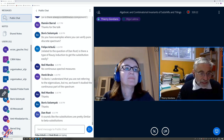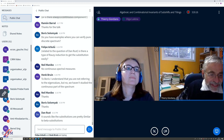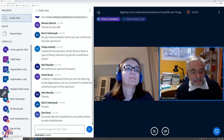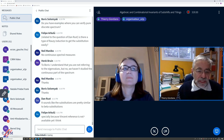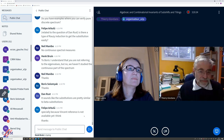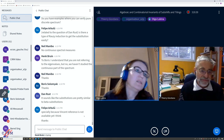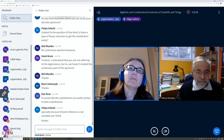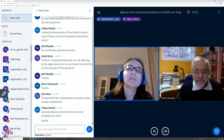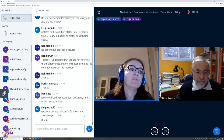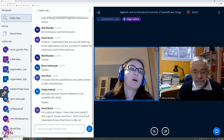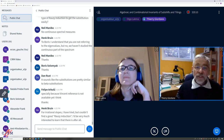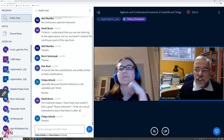There is a question from Boris Solomyak asking if you have examples where you can verify pure discrete spectrum. Henk has already answered that in the chat. There is also a question from Felipe asking if there is a type of Rauzy induction to get the substitution easily. Danos is asking whether the substitutions are pretty similar to beta substitutions. For the question by Felipe, I think you're referring to the book — I mentioned in the slides Delacroix, Hubert, and Valdez. The first three chapters are available online on the webpage of Vincent Delacroix.